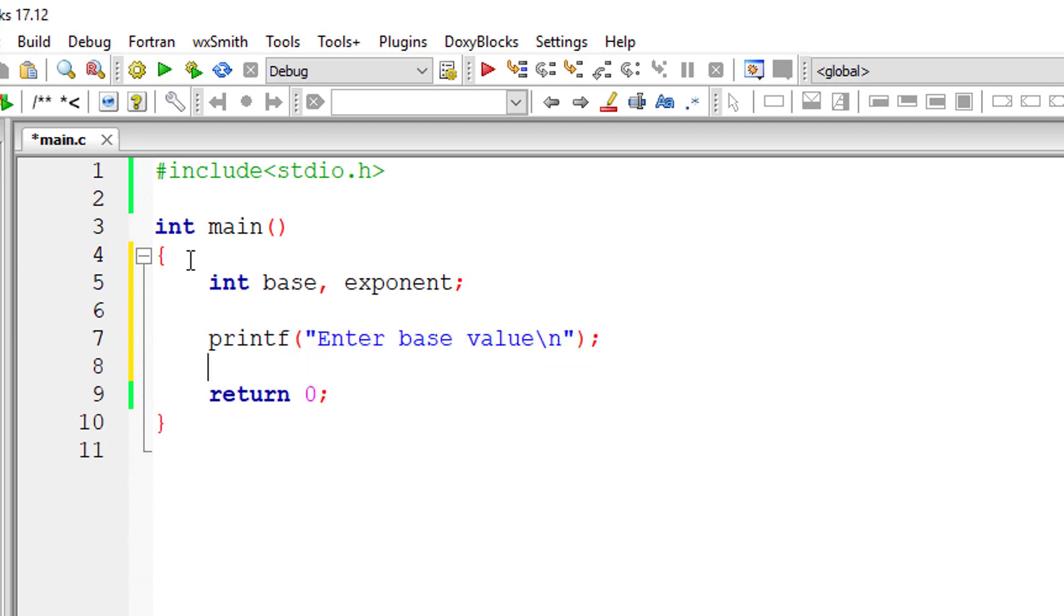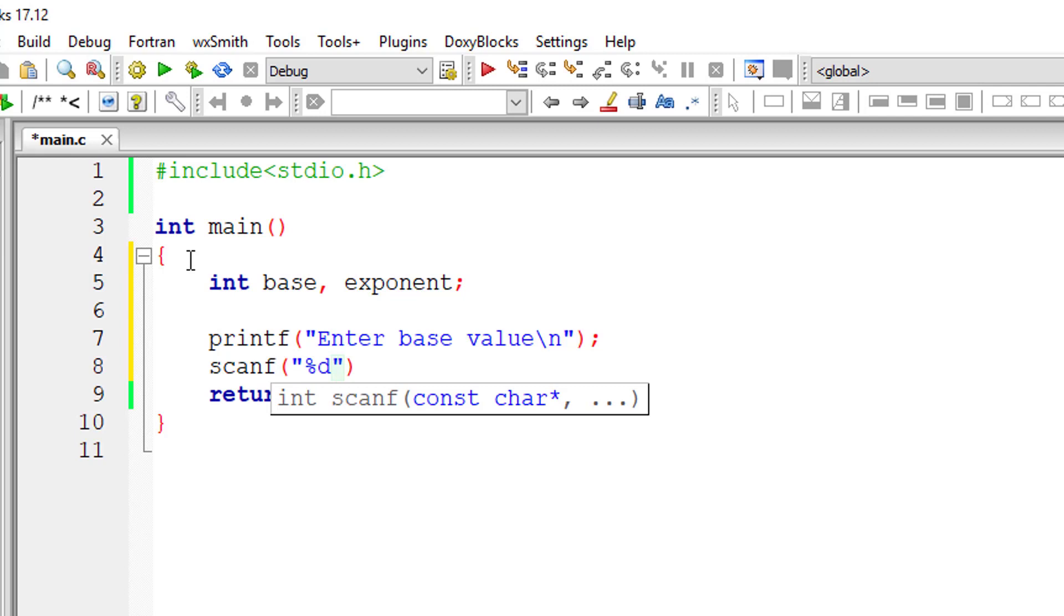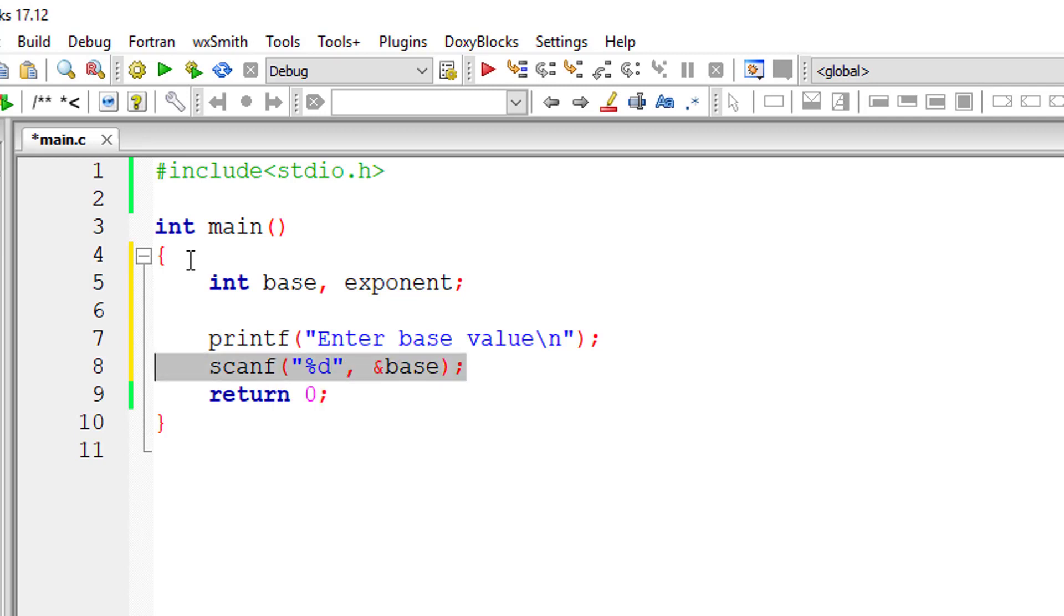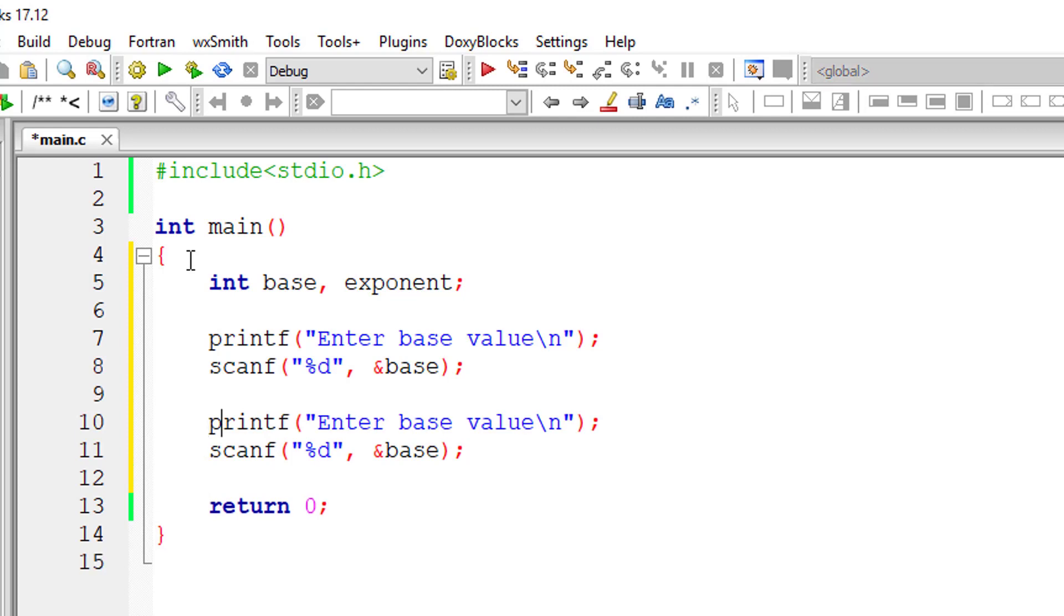We ask the user to enter the base value and exponent value and store them in the address of variables base and exponent respectively.